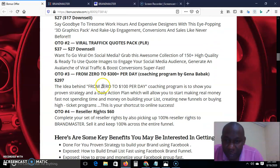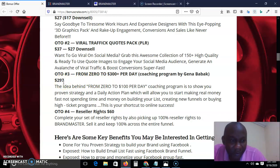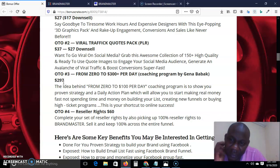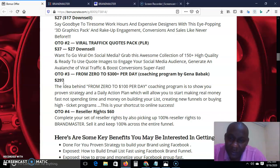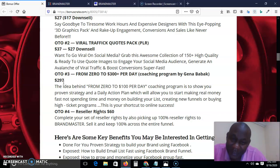OTO 3 is a from-zero-to-$300-plus-per-day coaching program by Jennifer Back. This is $297 — it's a coaching program in MMO that is actually worth $1,000, and this is a giveaway at $297. It's going to literally take you by the hand and tell you what to do. That is why I love coaching — even the best need a coach, and if you want to succeed in life, you need a coach.